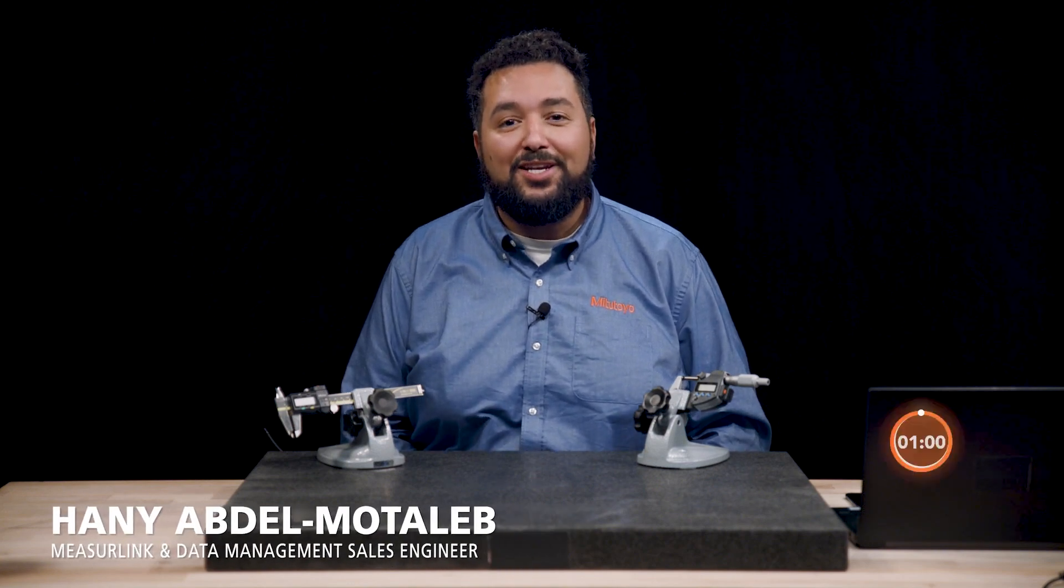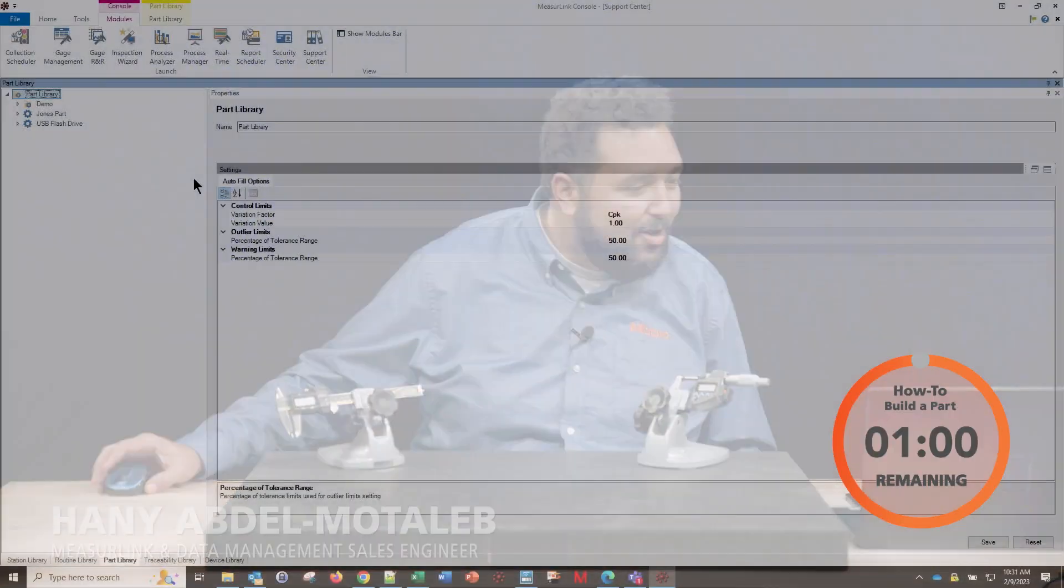Hi, I'm Henny and I'm going to show you how to build a part in MeasureLink in under one minute. Let's take a look.